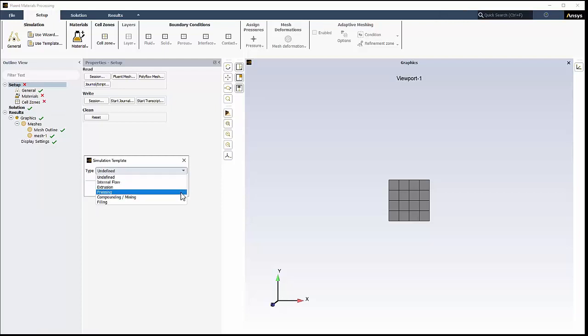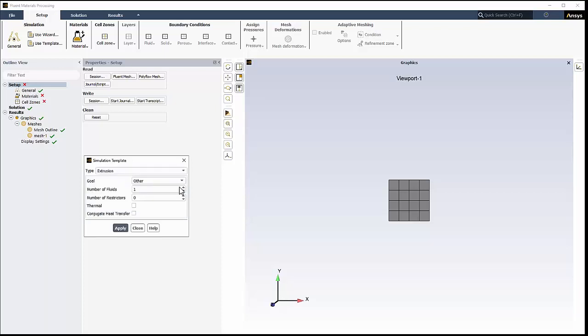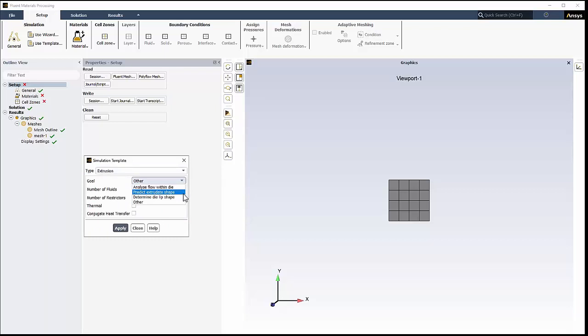A template is an initializer, creating a skeleton of a setup that you must complete. There are several templates, each devoted to a specific application in the field of internal flows, blow molding, extrusion, pressing, film casting, and so on.